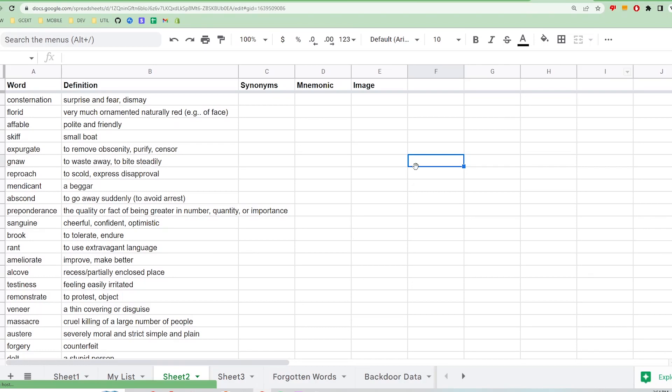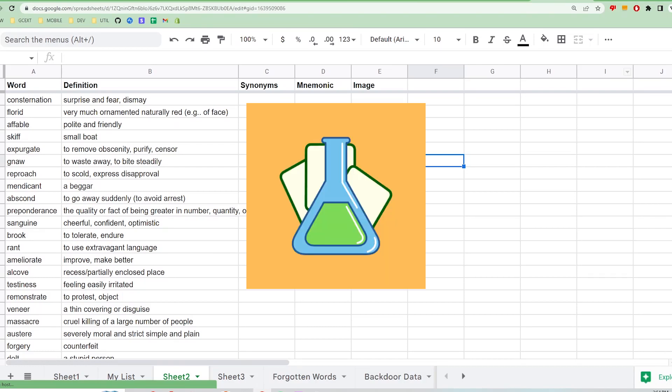Hi, this video will demo the Flashcard Lab mobile app where you can convert your Google Sheets to customized flashcards for studying anything on the go.